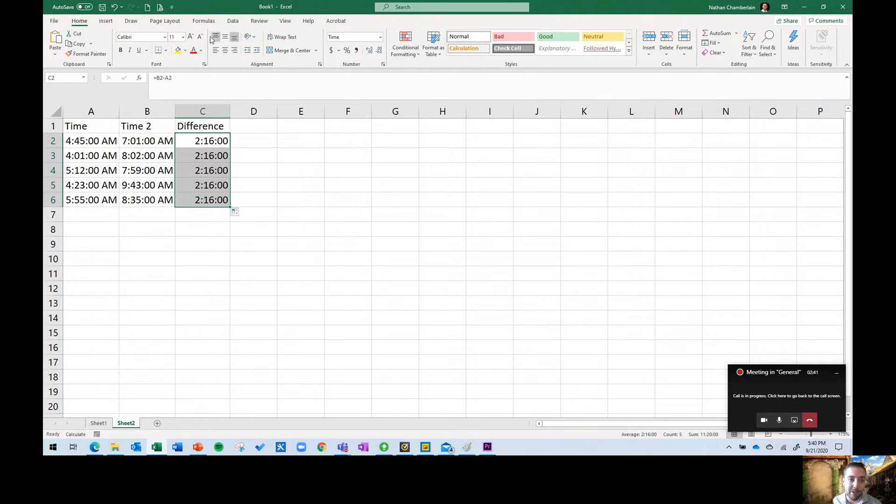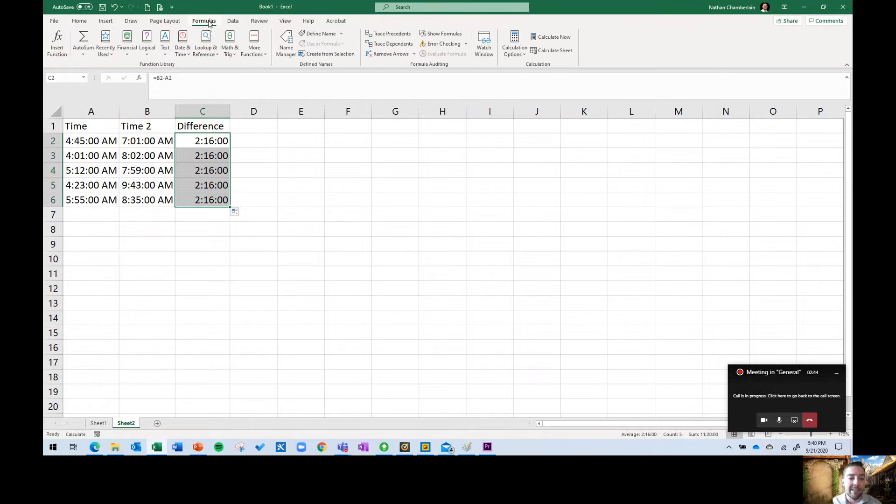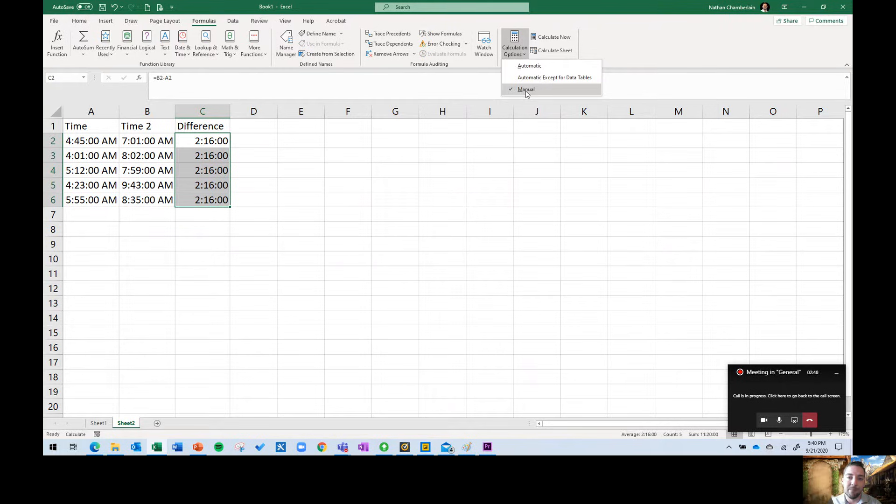What happened at some point in this specific case is someone had gone into formulas, calculation options, and set it to manual, which means unless I come here and intentionally click calculate now, I'm not going to see the correct numbers there.